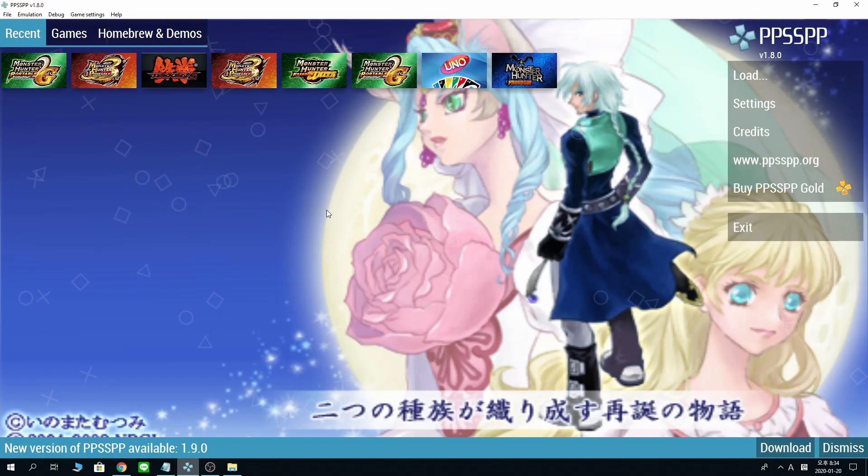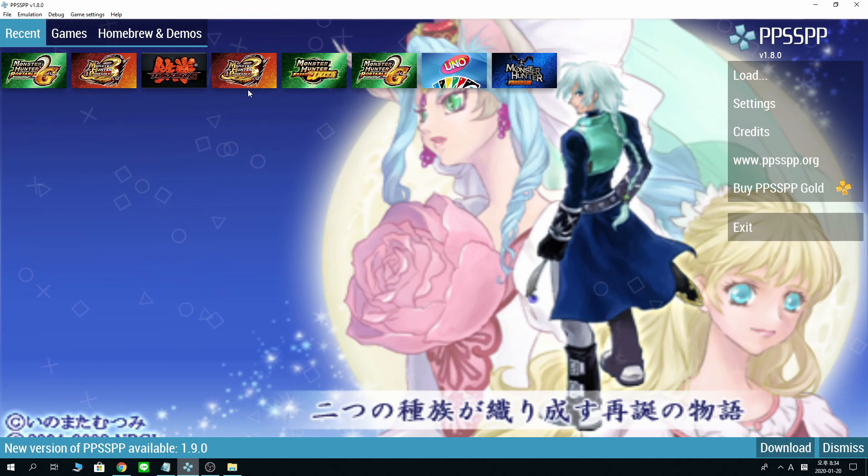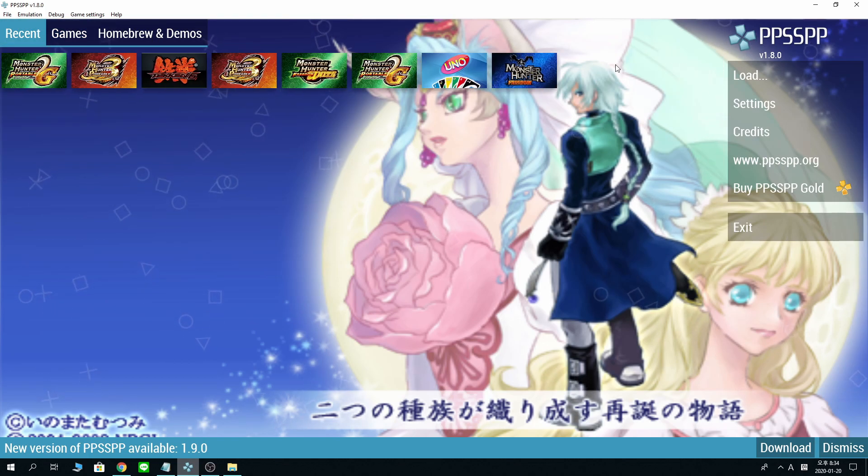Hello, LazyMan here. Today I'm here with another tutorial video for PPSSPP online, updated version.